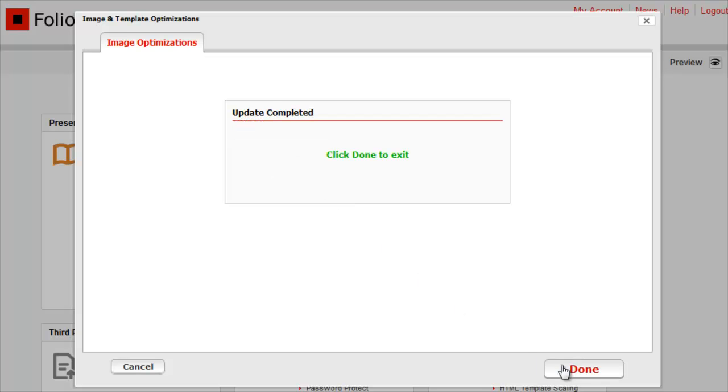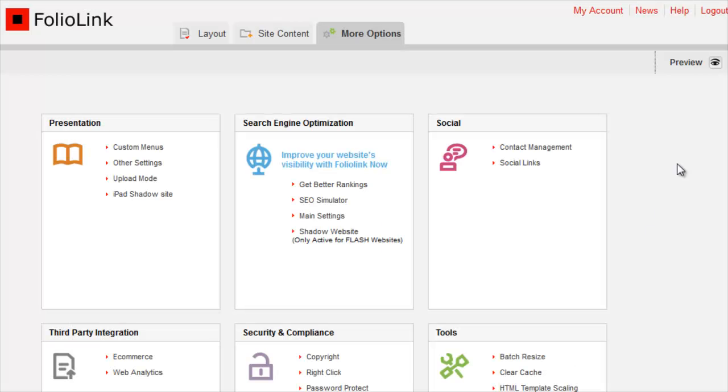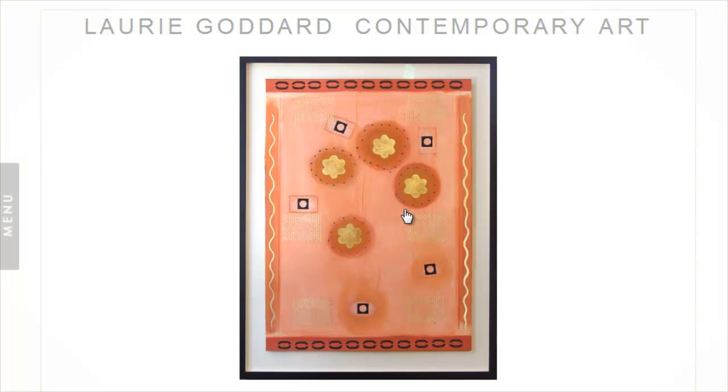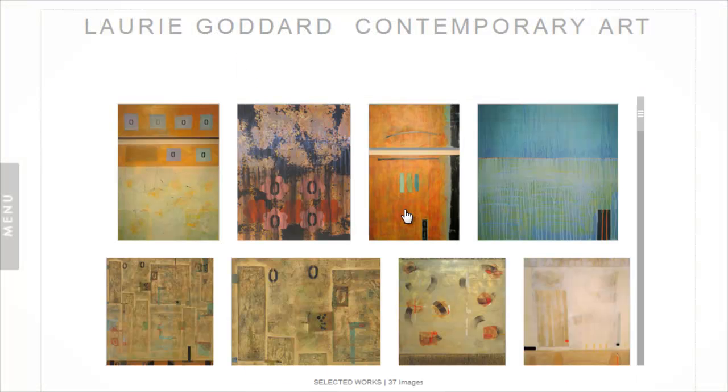Click Done, then Preview. And there are my resized thumbnails.